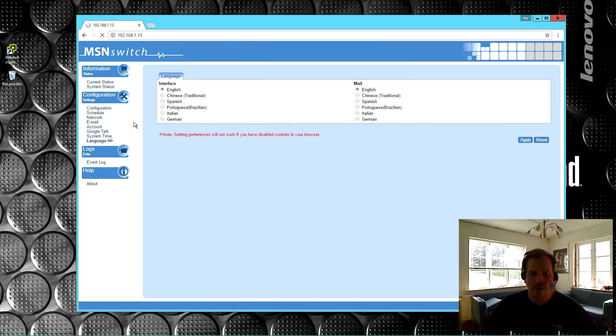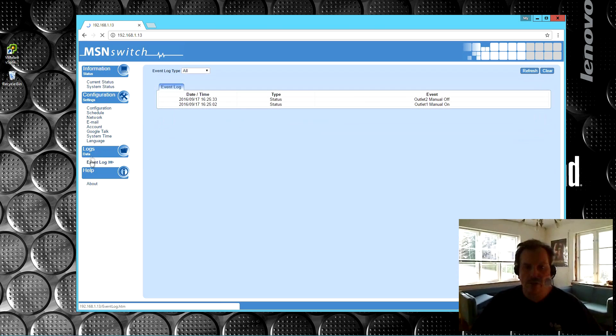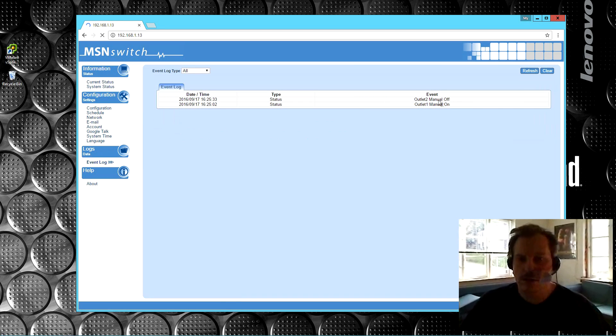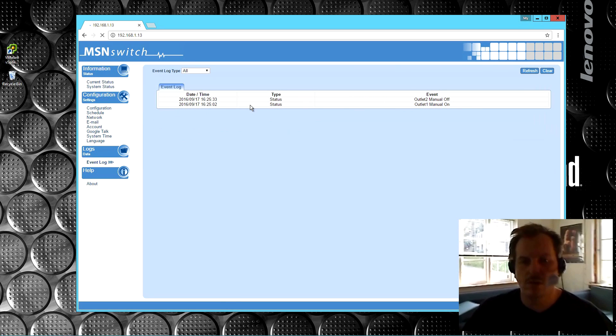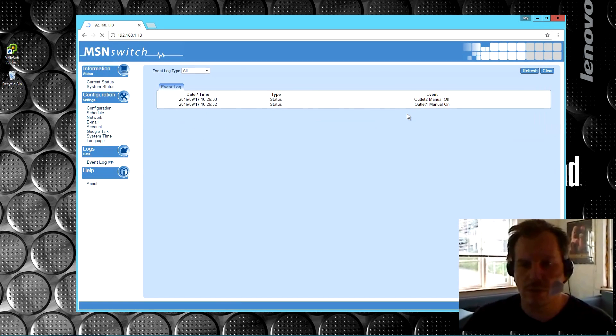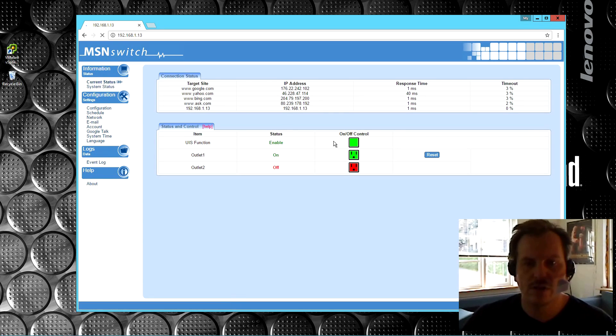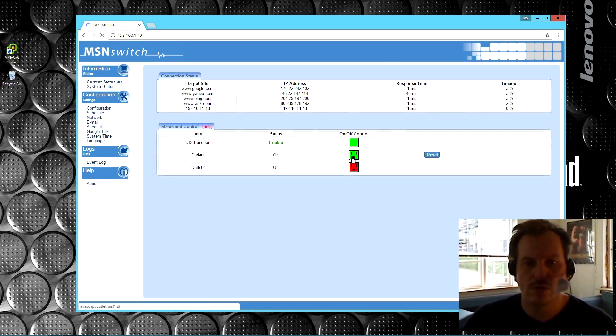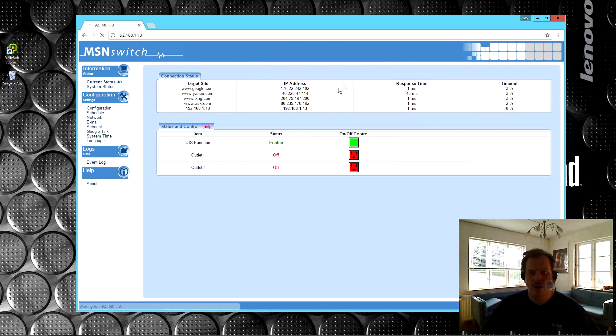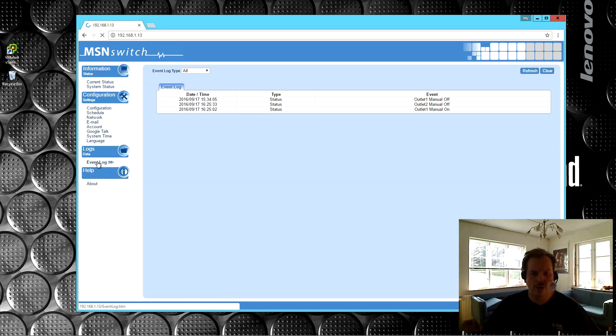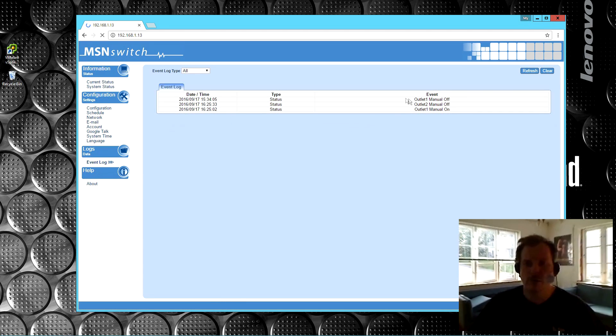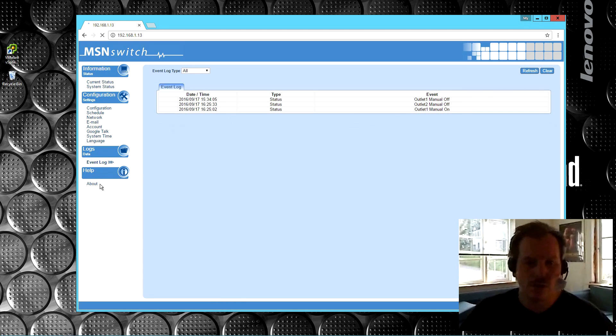Event log. Here is where we can see when the switch has been turned on and off. We could try that. We could just go current status, and we could turn off outlet number two, and we can go into the log, and we have another event. Awesome.